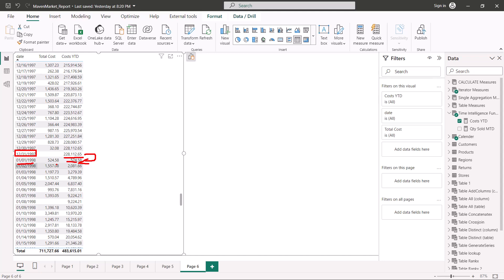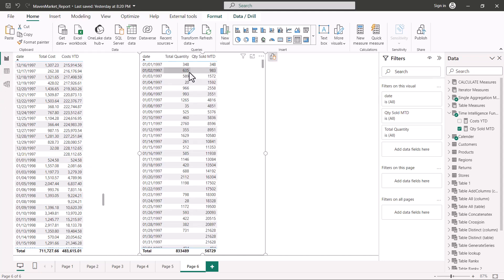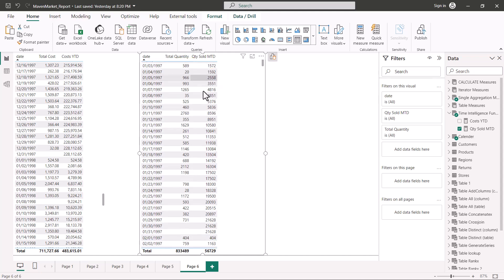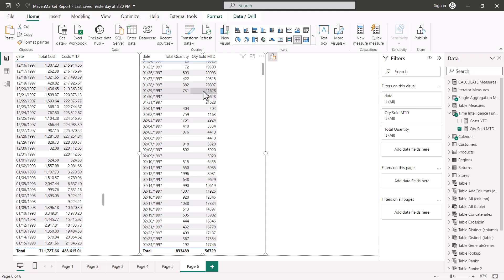Now let's look at the month-to-date pattern using the other measure. In this visualization we have the date, total quantity, and Quantity Sold MTD. We see the same cumulative pattern: the first date shows the same value, the second date is the sum of the first two values, and so on. The important difference here is that the cutoff date is the last date of the month — so this process runs through all dates until January 31st.